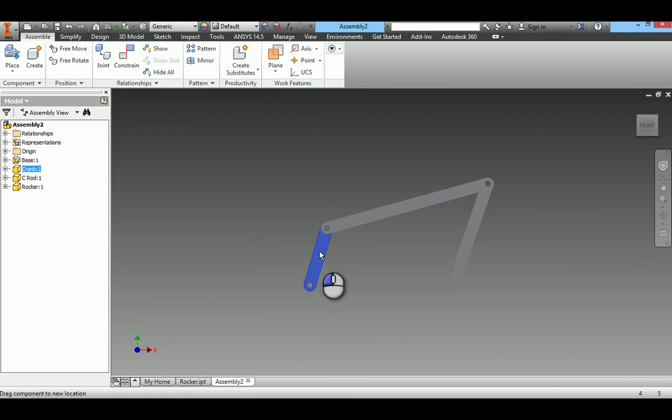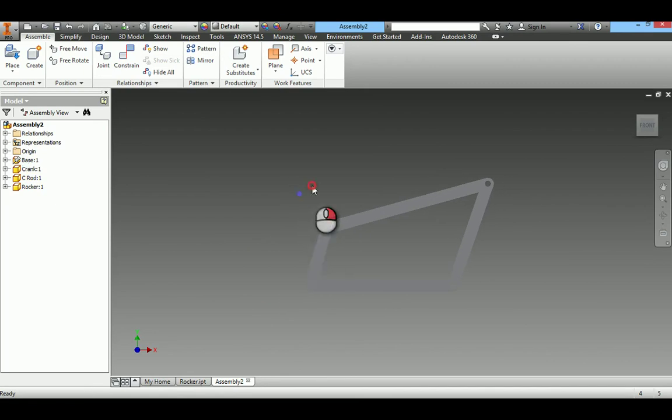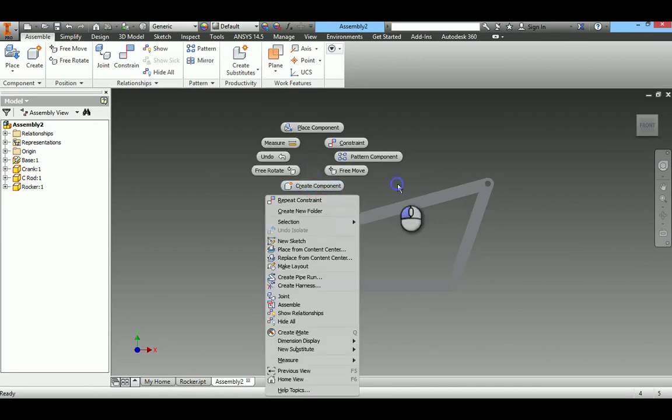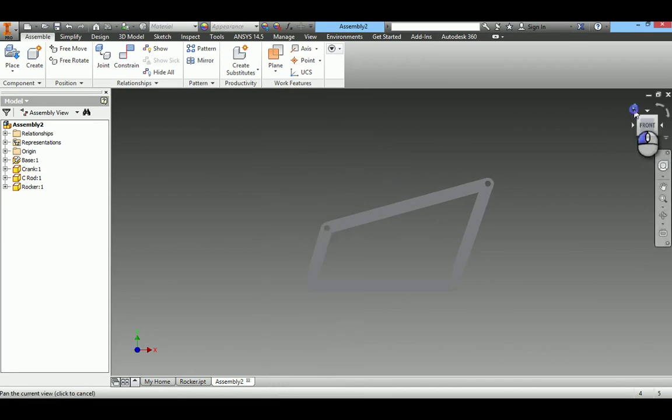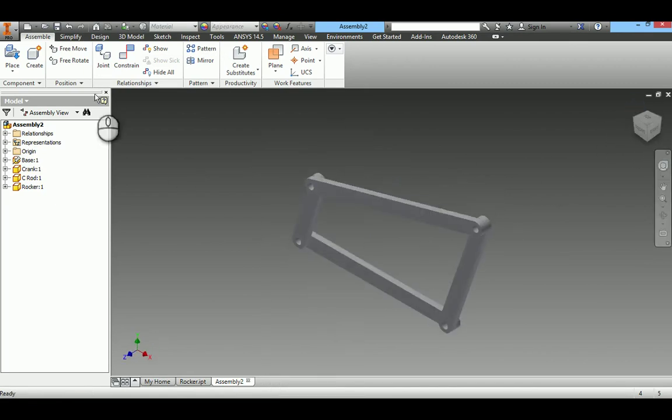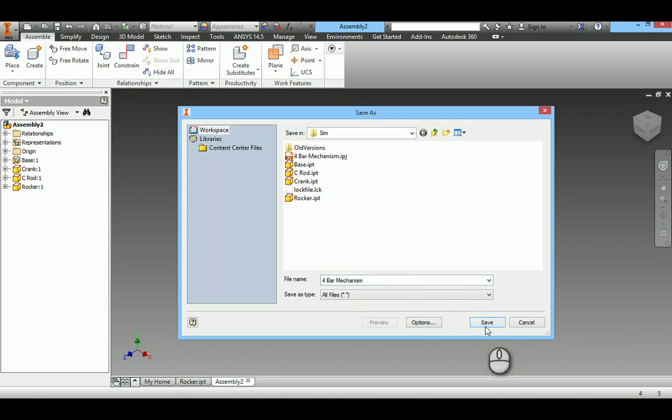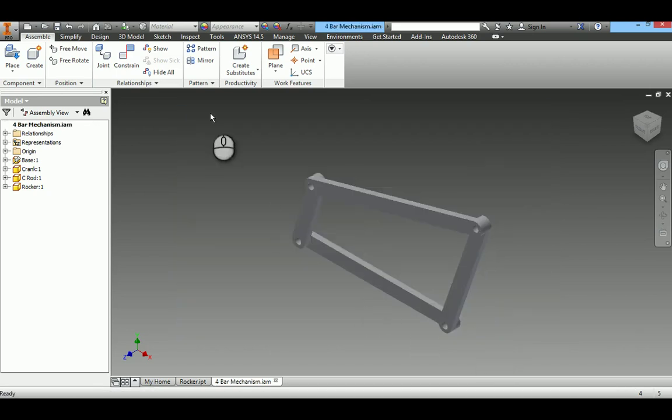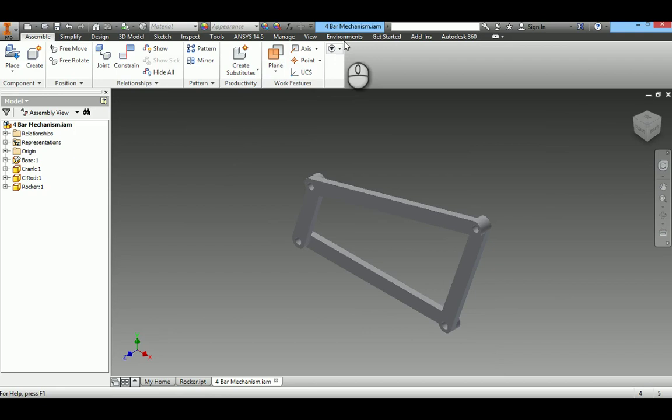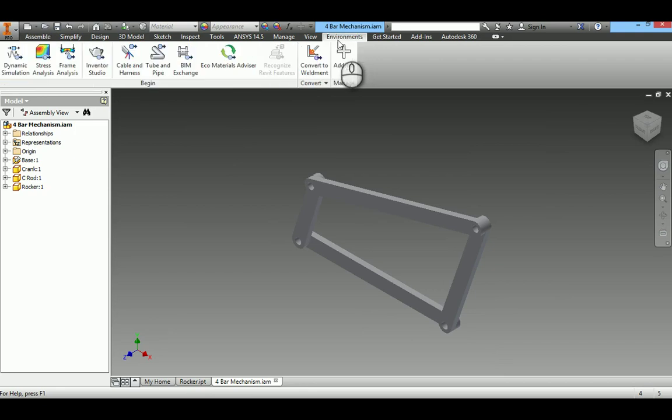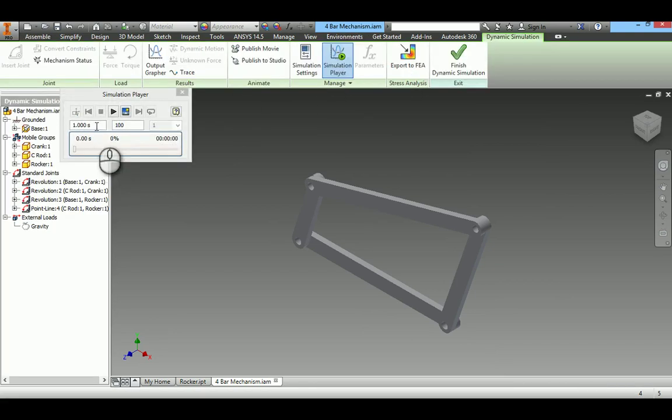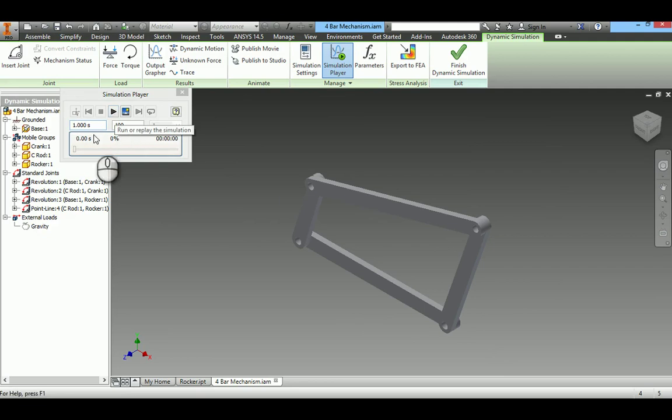Now, how to give motion for the crank, that I will show using this option. First I will save this. Save this assembly as four-bar mechanism. For simulation, select this option environment under the dynamic simulation.